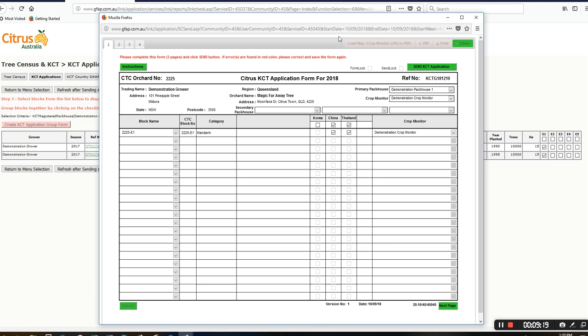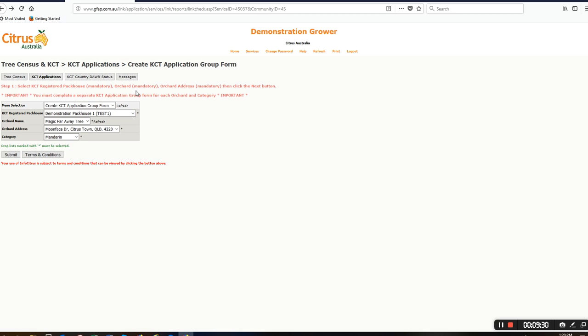Even though this is made up of individual blocks, the property map must show this block name. I'm happy with that now. I'll send the KCT application form and click OK. Close that for now, return to prior menu.